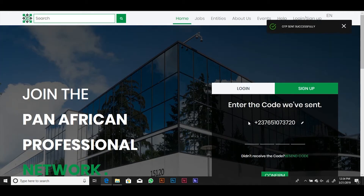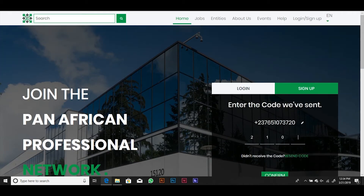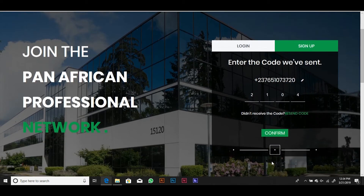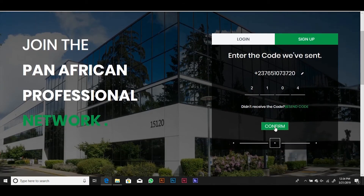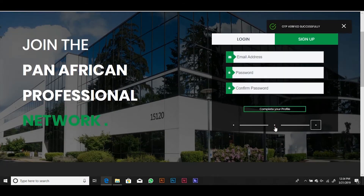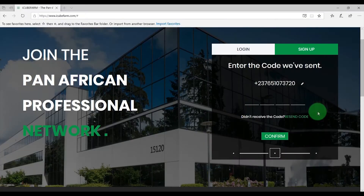You will receive a confirmation code as SMS. Enter this confirmation code and click on Confirm. If you didn't receive an SMS, simply click Resend Code.